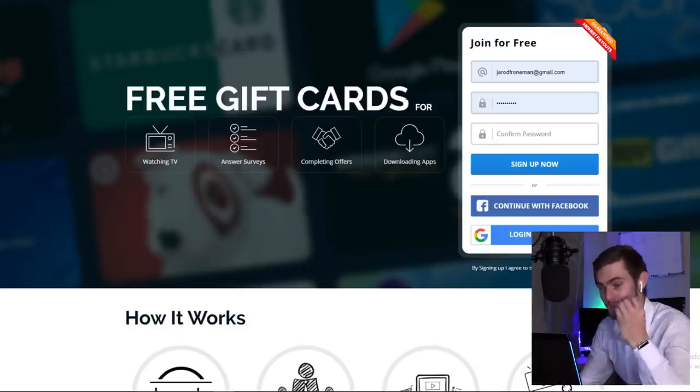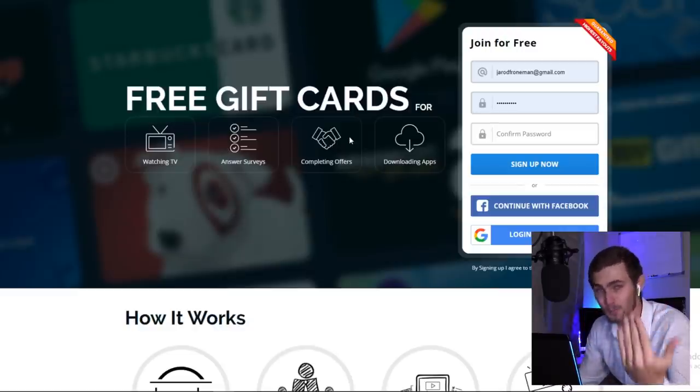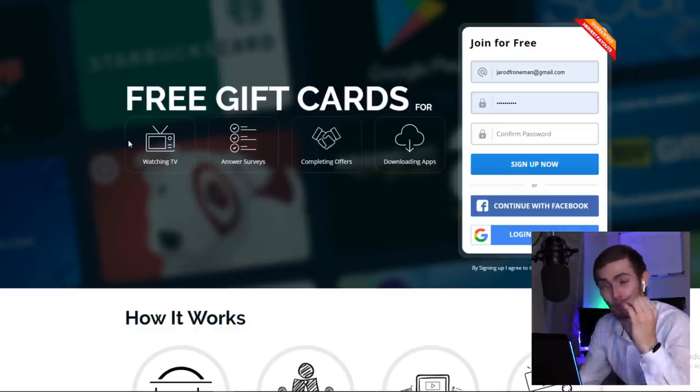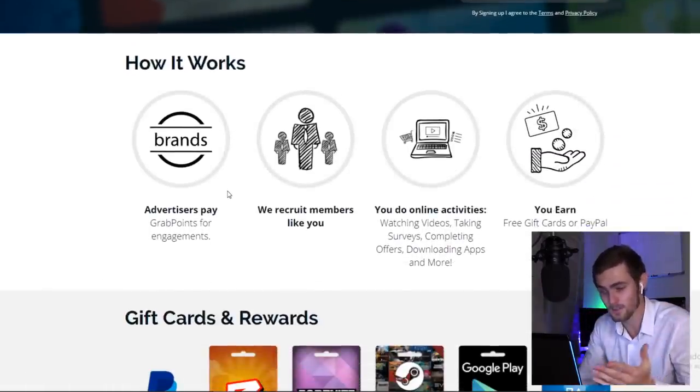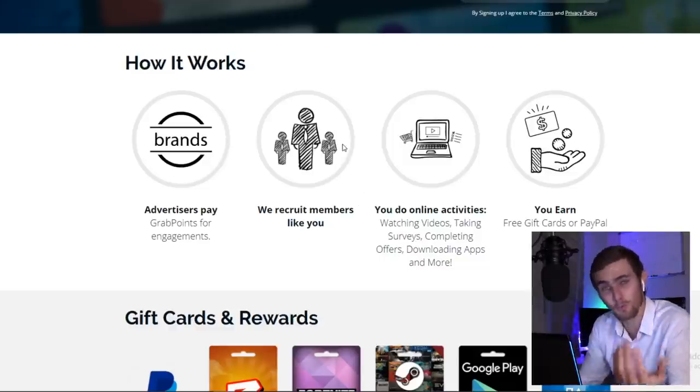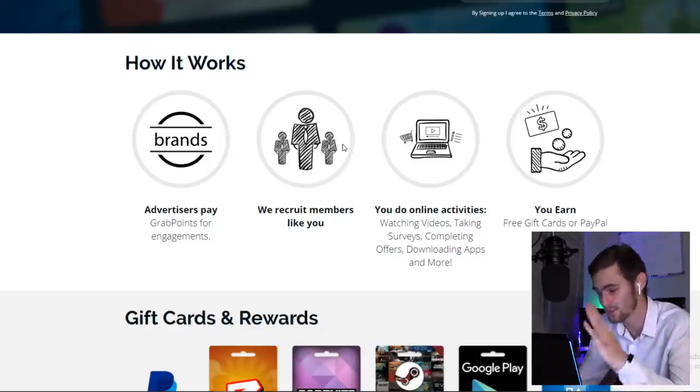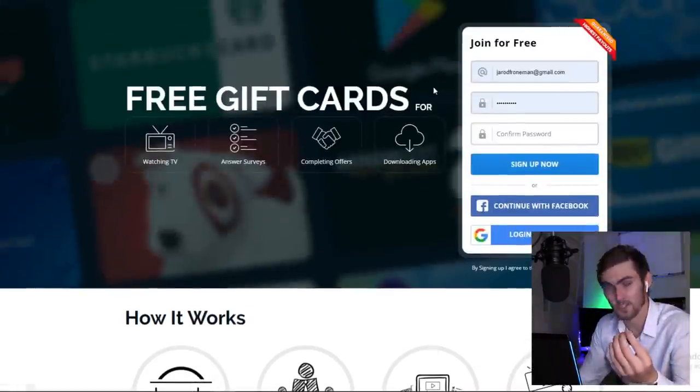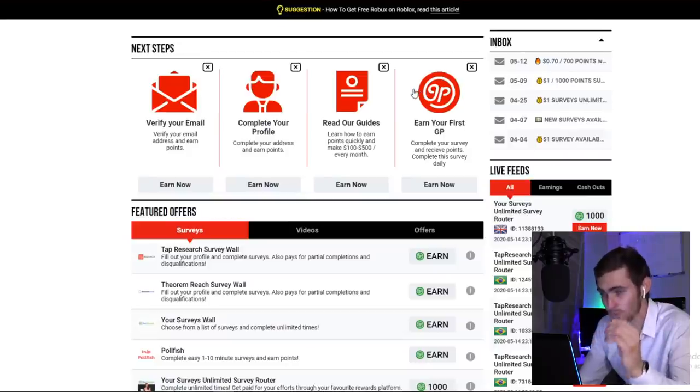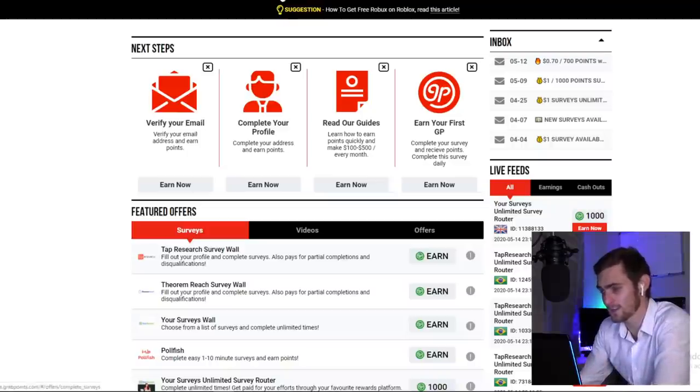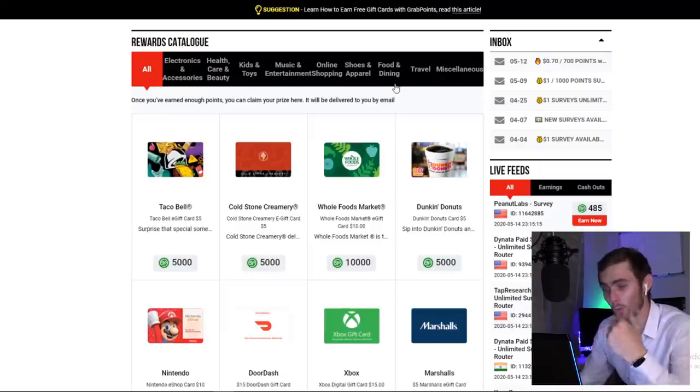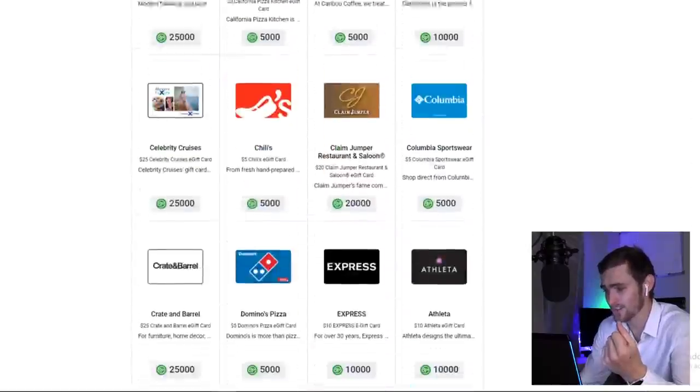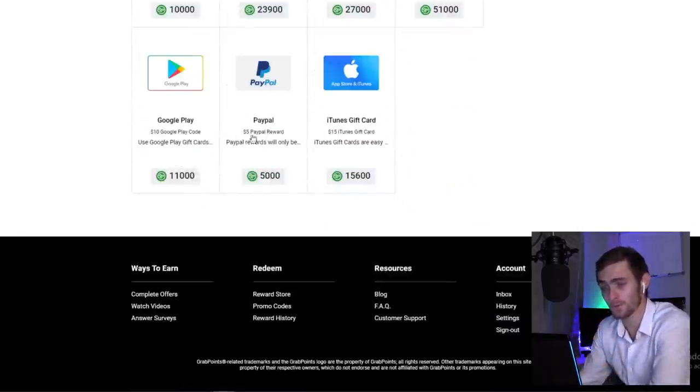The third website is this one over here, where you can get paid to answer surveys, completing offers, downloading apps, and the best part, watching TV again. Just a quick way on how it works is advertisers pay this website for engagements. They recruit people like you. You perform these online activities such as watching videos, doing tasks, and all of that. And then you will get paid in PayPal or different kind of cash gift cards. I'm going to sign in with my account, which will take me to my dashboard. You can do paid surveys. If I come over to the reward store, just to show you what these points are valued at, if I come all the way down to the bottom, these are all the different ways that they're paying out.